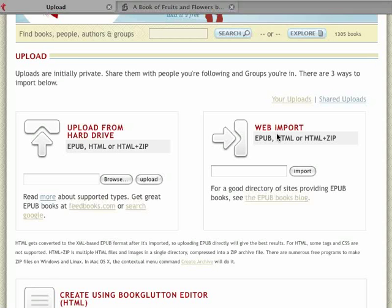On the right there's a web import. It's really fast and easy, and depending on your source material you'll have varying levels of success. I've imported blogs, websites, books. It's a pretty fast way to do it.